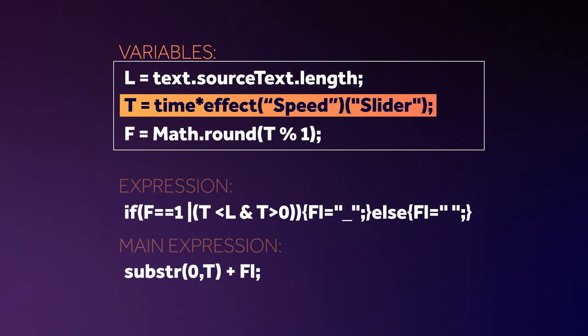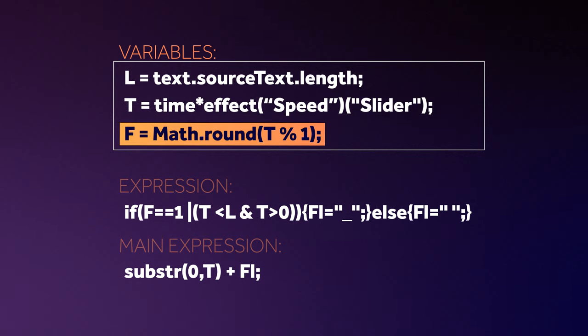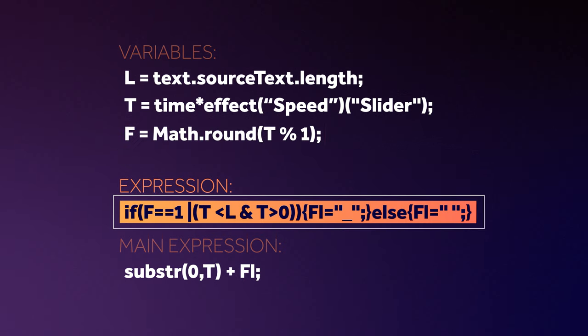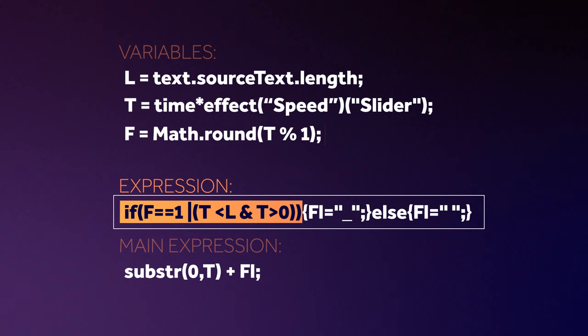T is time multiplied with the speed effect slider value, which we added before. This basically makes the typewriter effect move forward. F represents the blinking cursor loop. The expression defines, the cursor doesn't blink until the typing is finished. If T is greater than the length and less than zero, it blinks.